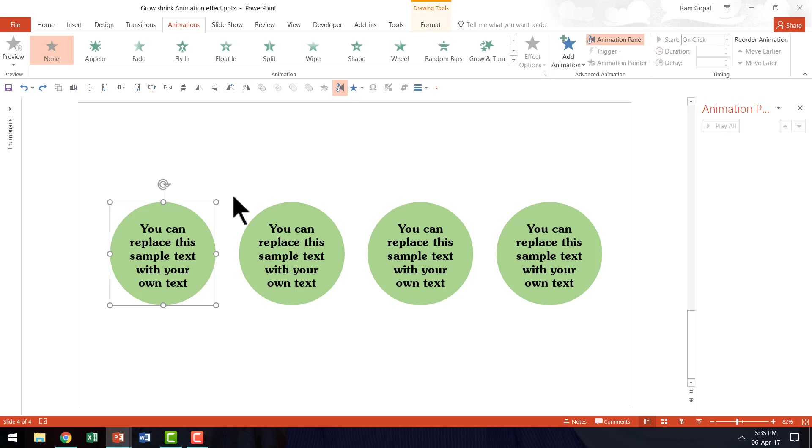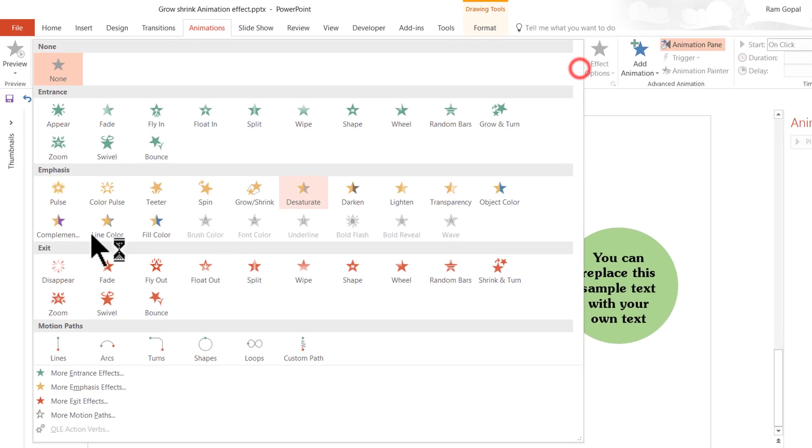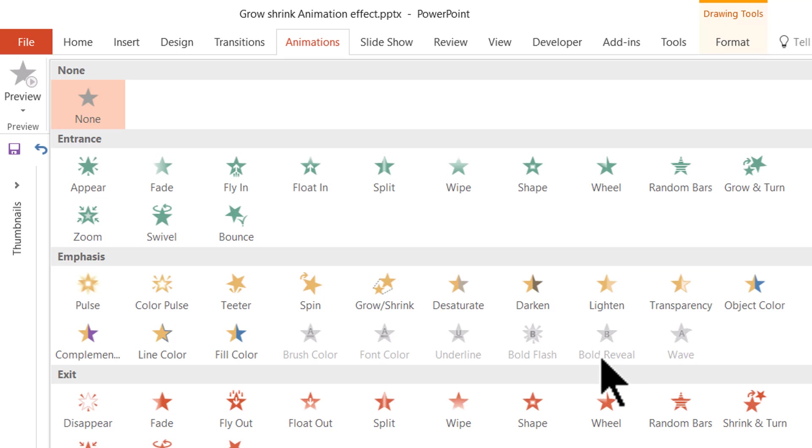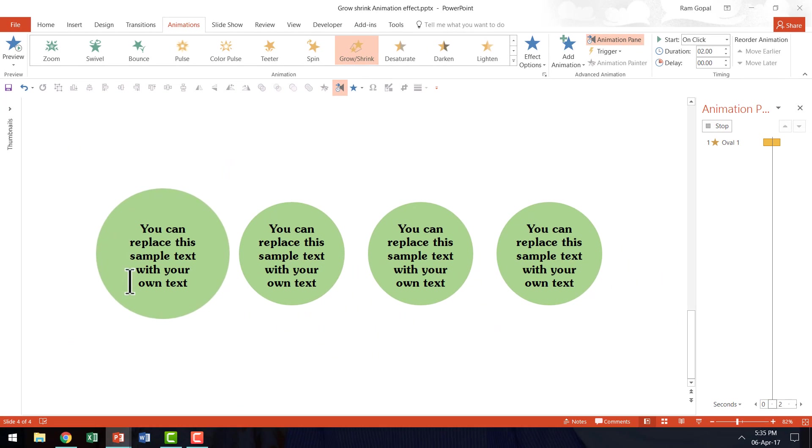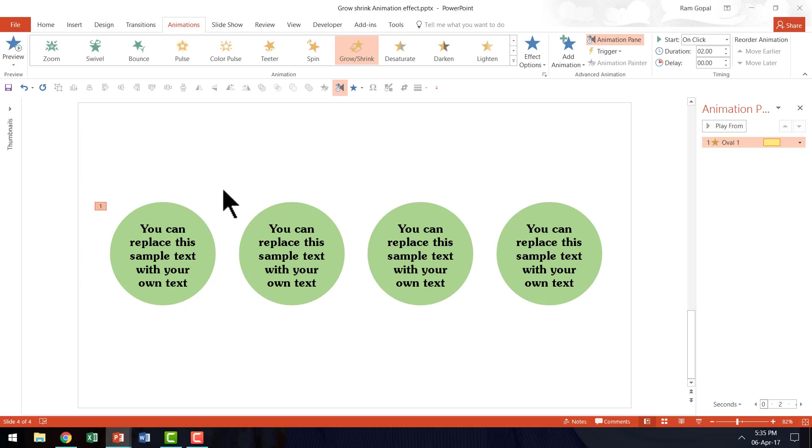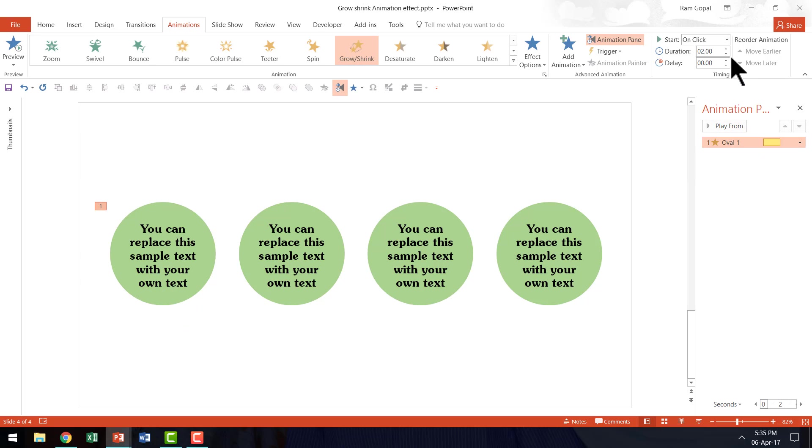I am going to apply the effect only to the circle in the background. The effect I am going to apply is an emphasis animation called Grow Shrink animation and you will see that here. Grow Shrink and see by default this is the way in which it grows and the default duration is 2 seconds.